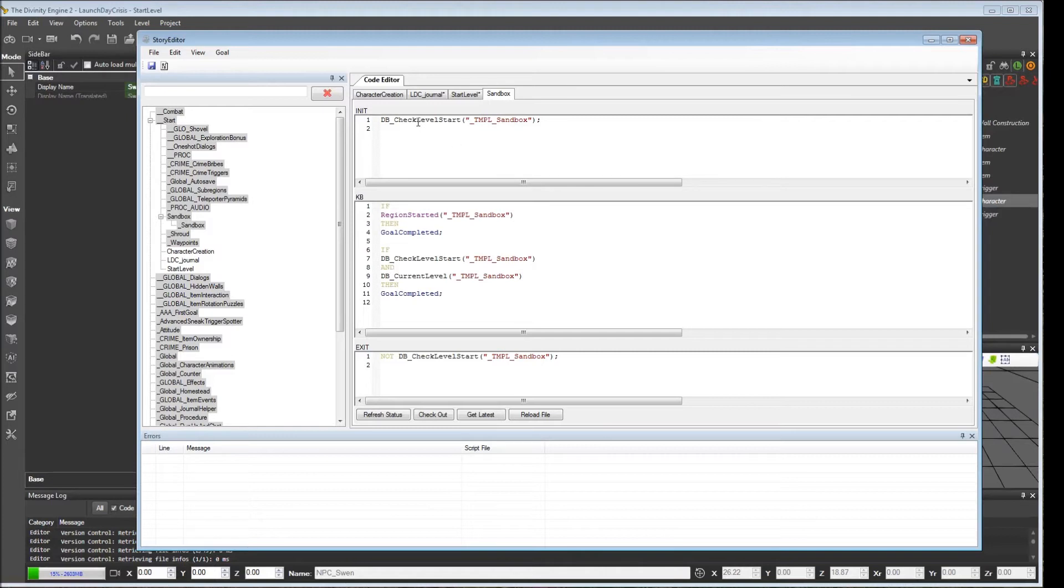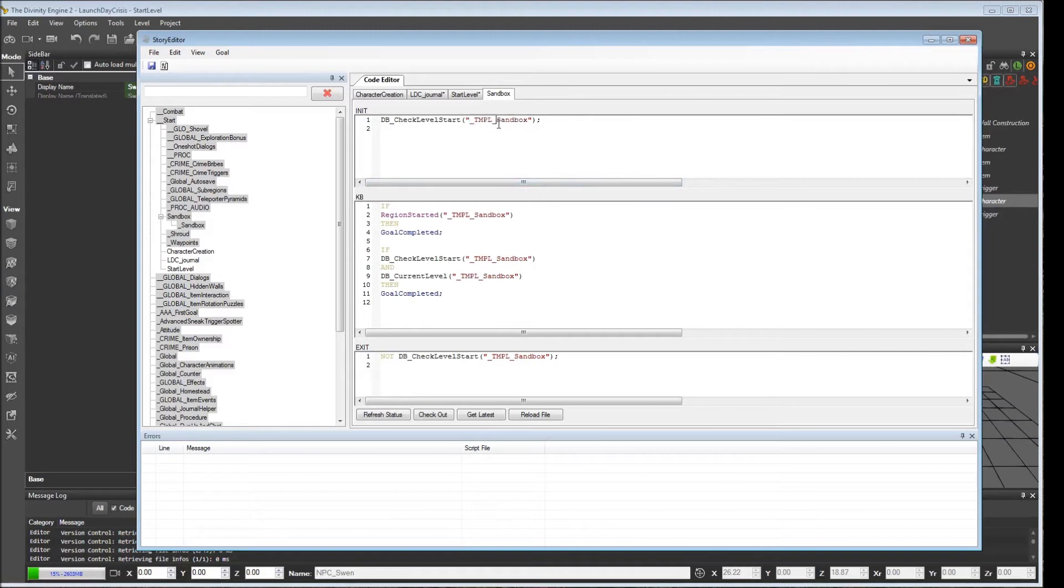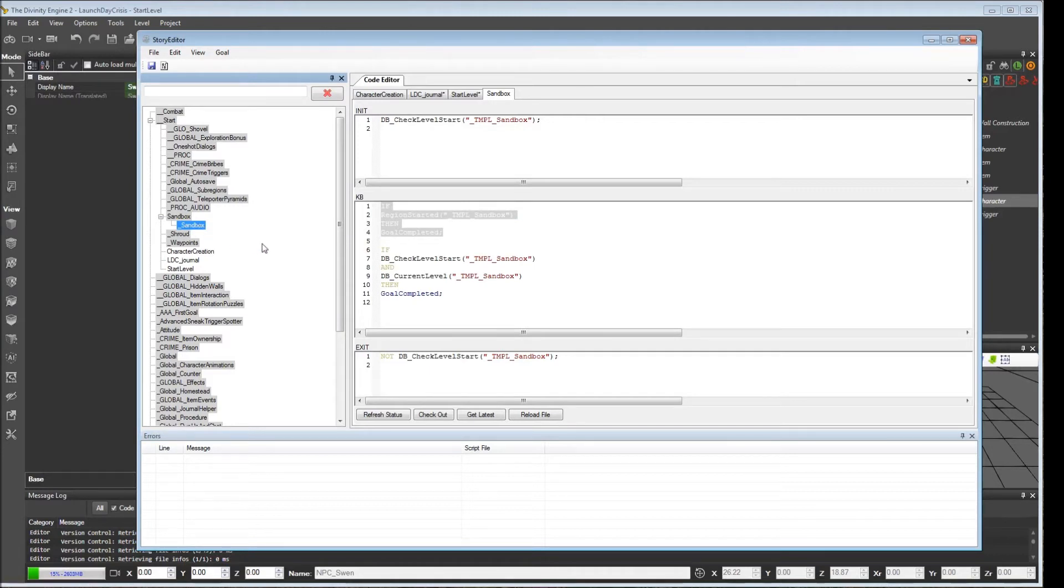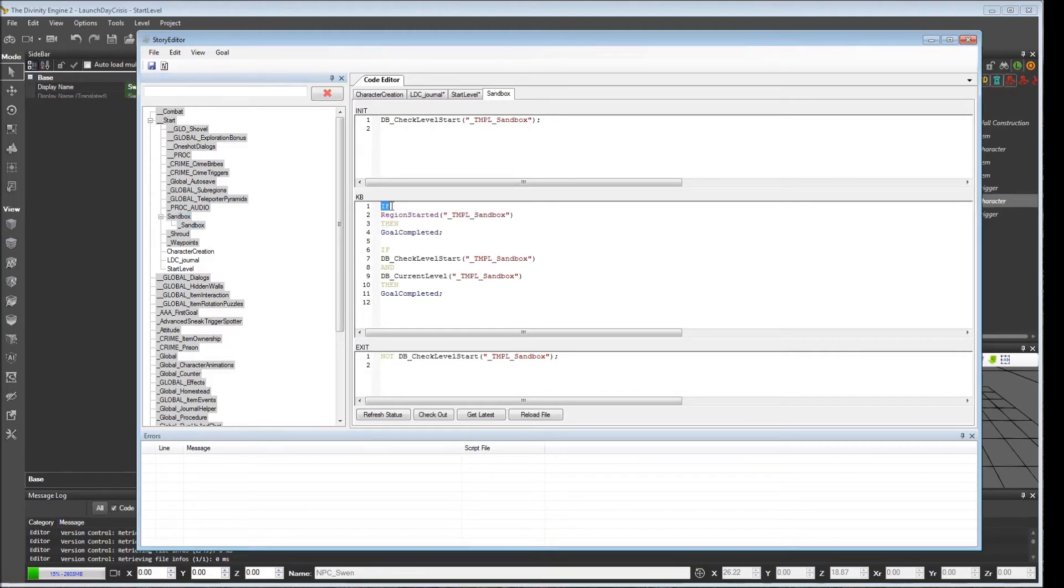In here, it creates a DB entry for check_level_start. And it gives its name, template_sandbox. And then it says, if region started, goal completed. What this is basically going to do is, you see this underbar_sandbox goal here? By creating this parent goal, and then adding this text where it says, if region started, template_sandbox, then goal completed,